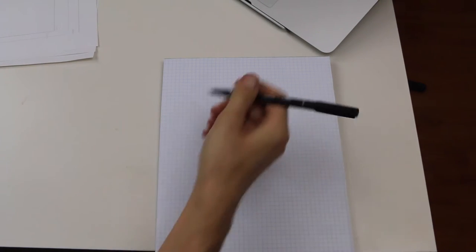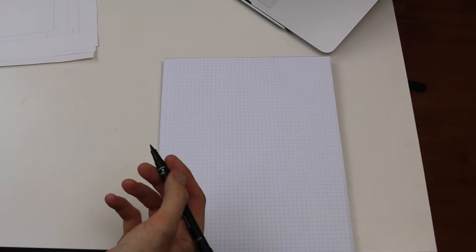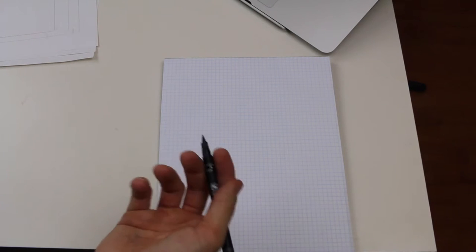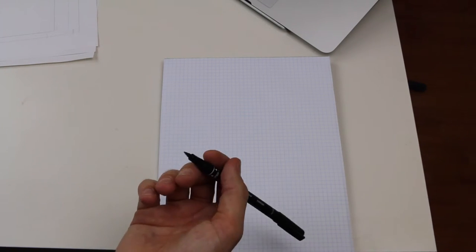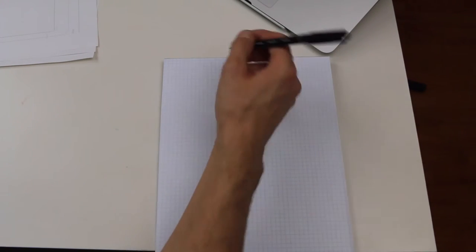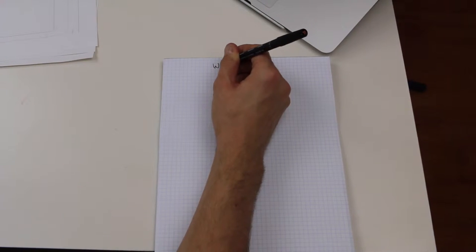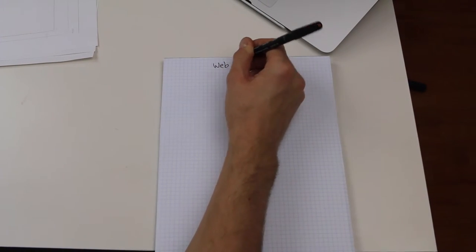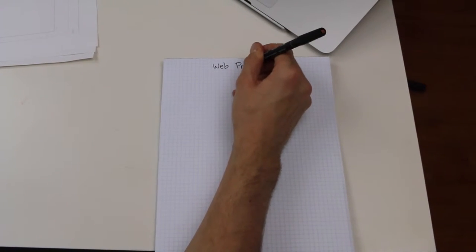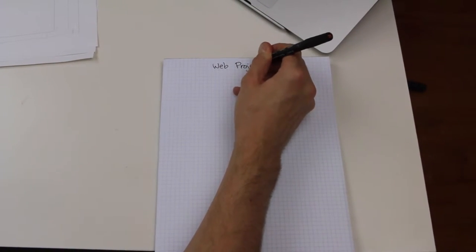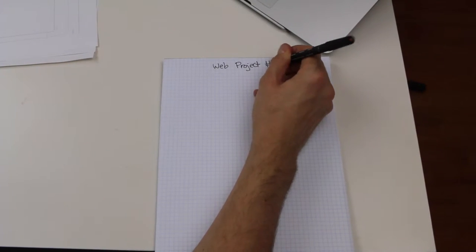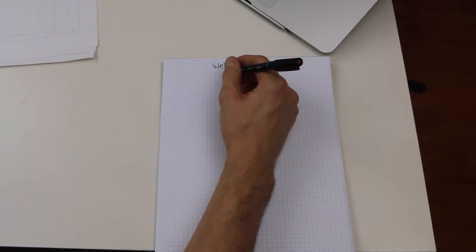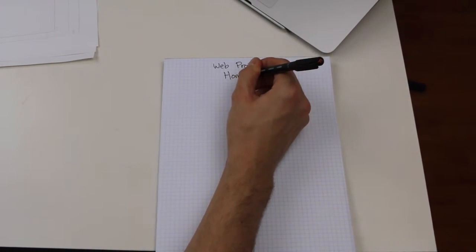So let's say that we are making a web project and I typically would like to label up at the top whatever it is and then say something like whatever page it is. So we can just say web project number one and we'll just say home page.